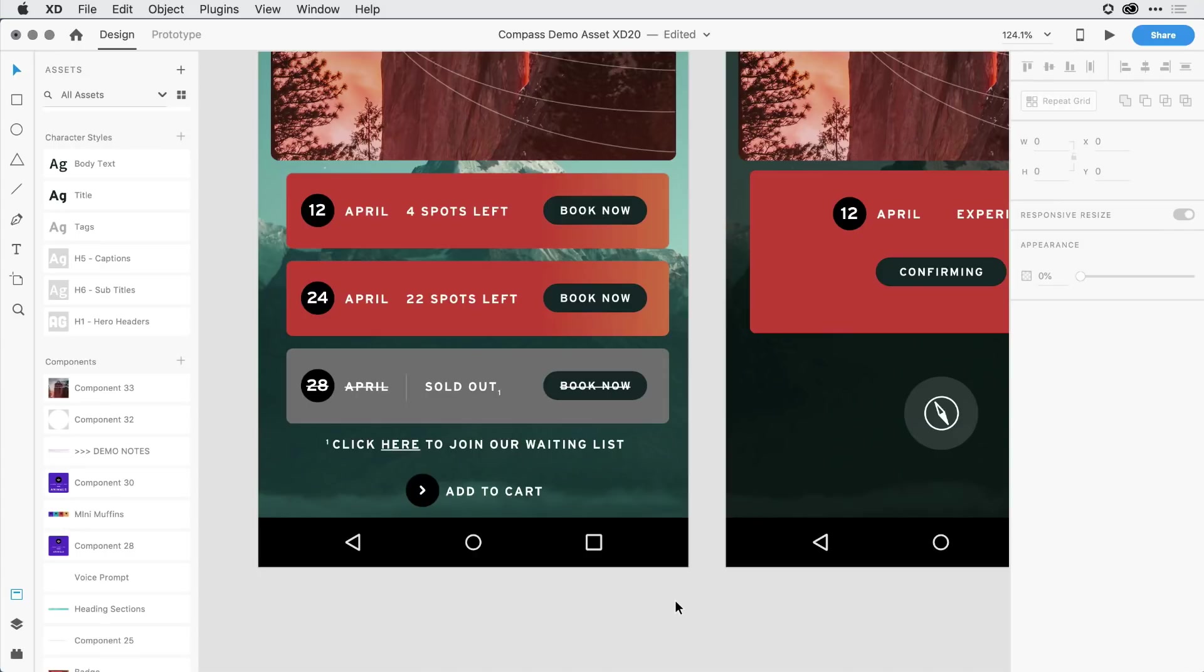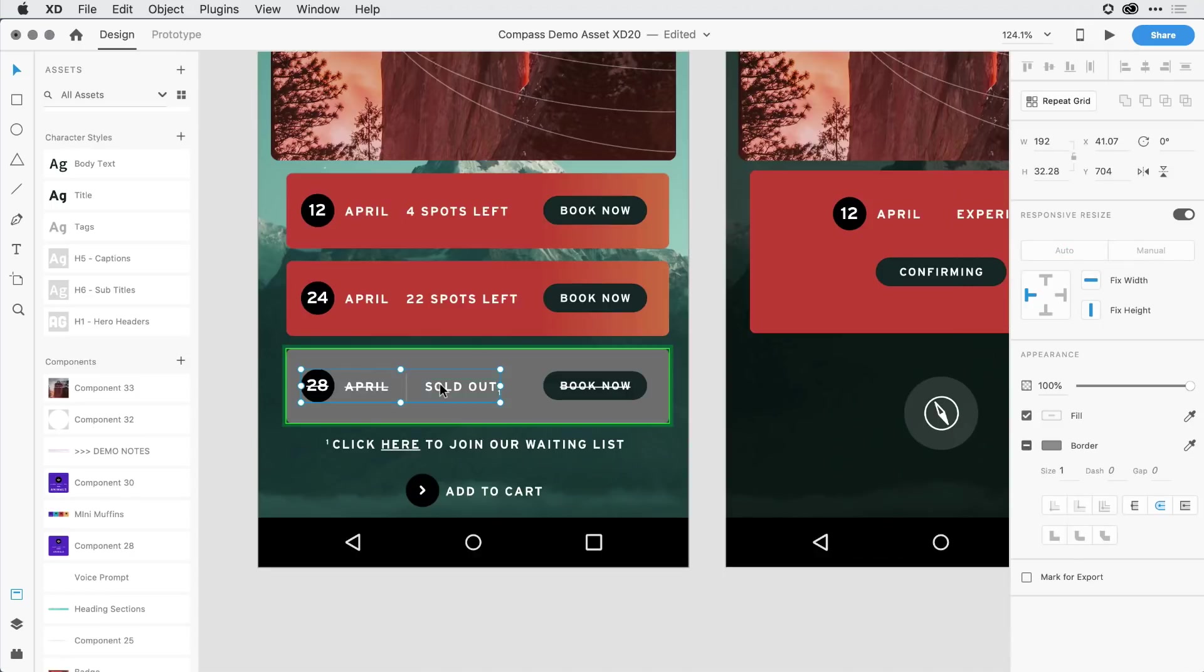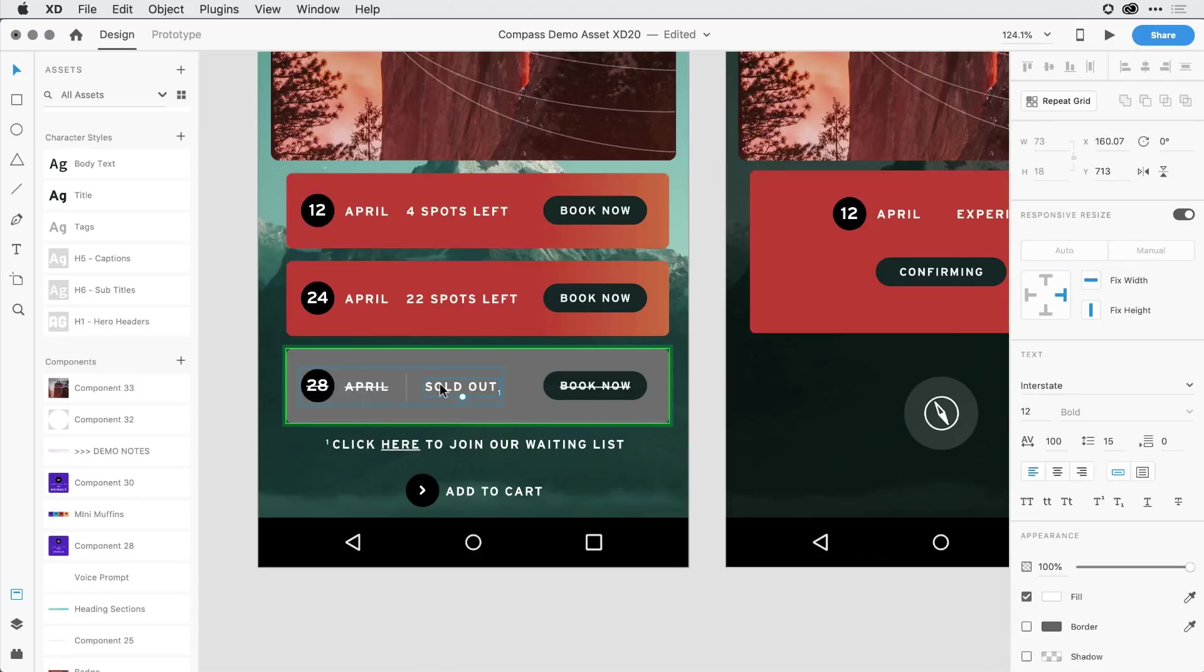When it comes to character styles and being able to reuse any of the changes that I've made, things are a little different in XD as well. If I come in and select just the word sold out that has that mixed state,